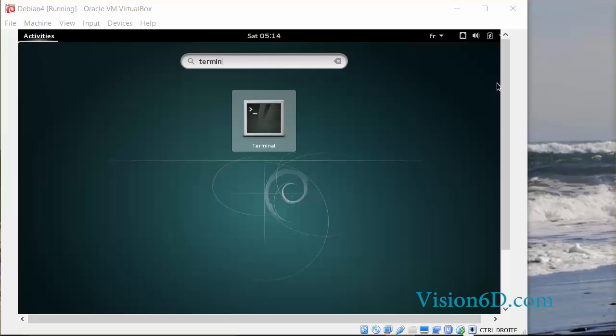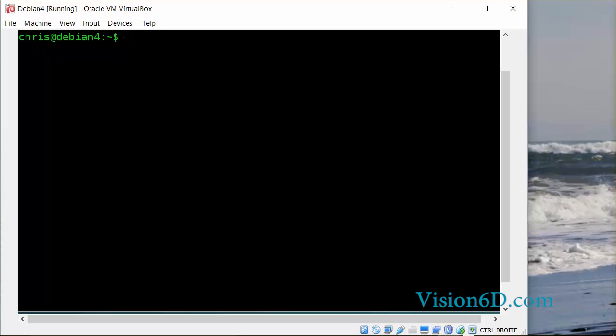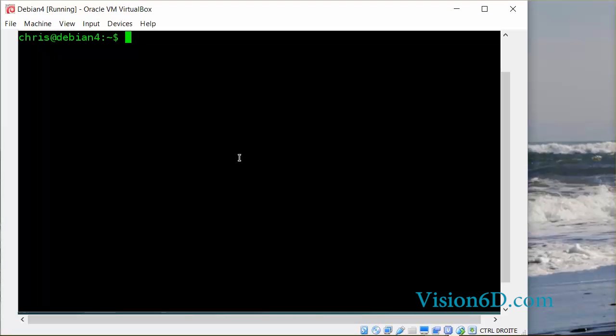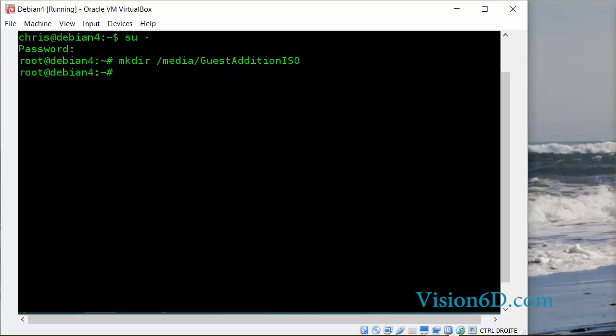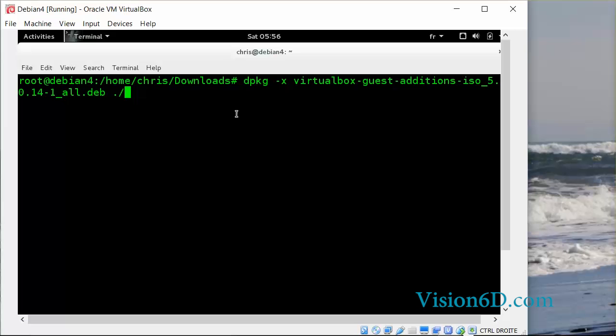I will open a terminal window. I will now first su on that system, and then I will key in the command to make a directory that I call media, in which I create a subdirectory guest addition ISO. So the subdirectory is created.